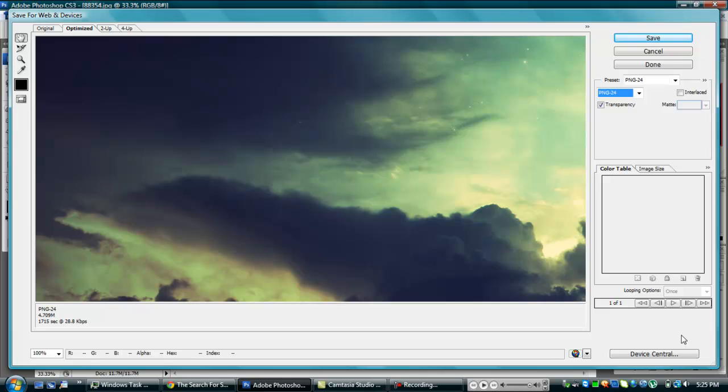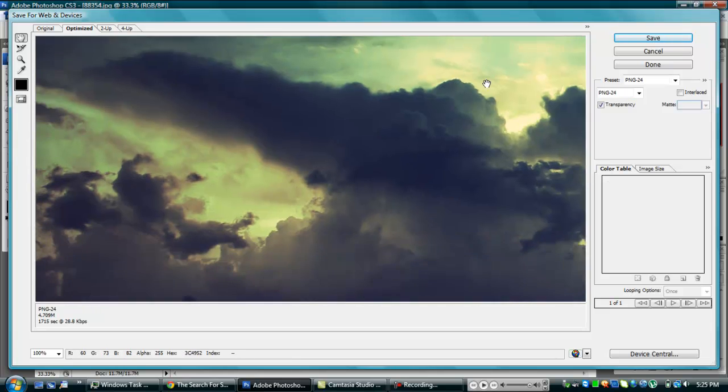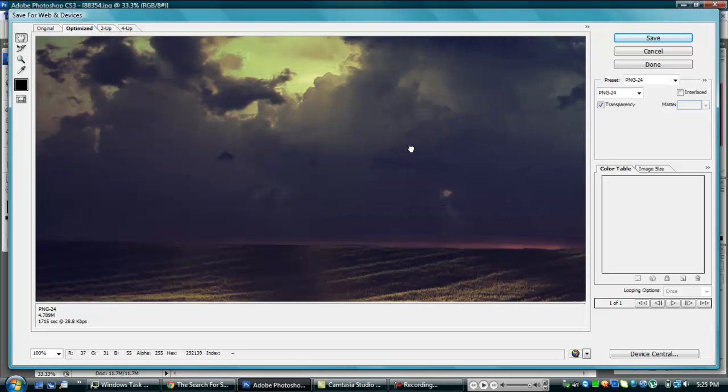Alright, it loaded. So basically this is what it is, it's kind of zoomed in too much, so I just want to... you can't really zoom in, it just shows you how big it is.